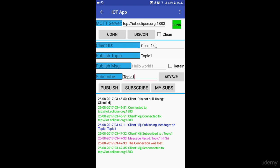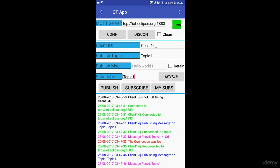Now if you click on publish, you'll find that a message has been published to iot.eclipse.org and it's also been received by the same client because you subscribed to it earlier. This last line here says message received topic1.